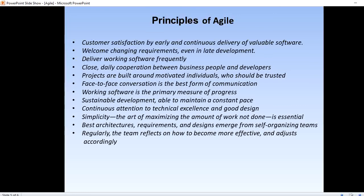The eighth principle is sustainable development — teams establish a repeatable and maintainable speed at which they deliver working software, repeated with each release. The ninth principle is continuous attention to technical excellence and good design — the right skills and good design ensure the team can maintain pace, constantly improve the product, and sustain changes. The tenth principle is simplicity — the art of maximizing the amount of work not done is essential; development should do just enough to get the job done.